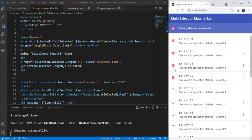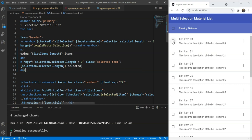So, there you have it. Easy, multi-selection capability added to an existing list with the help of Angular CDK selection model class. I hope you liked this video. If you did, be sure to subscribe for more such videos. Thanks for watching.